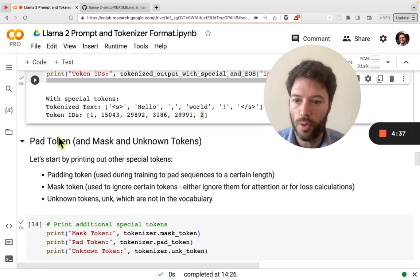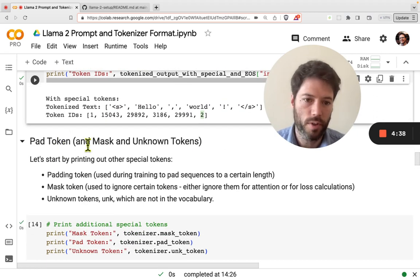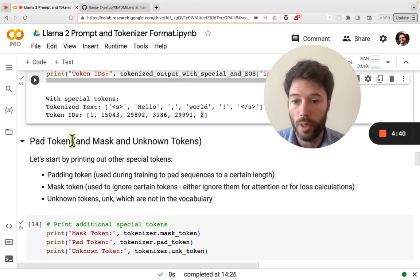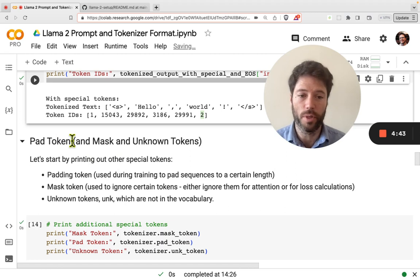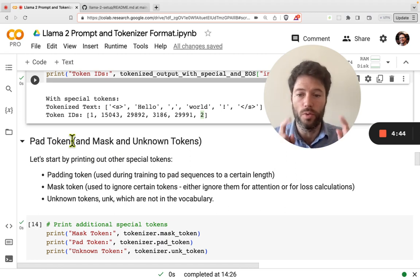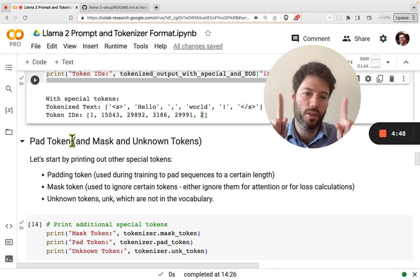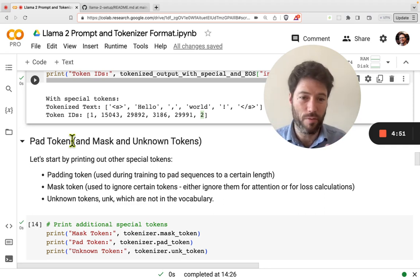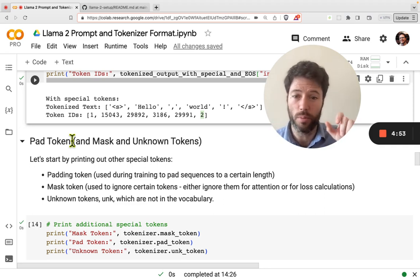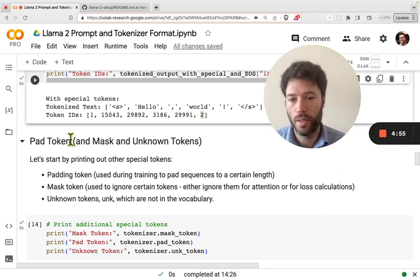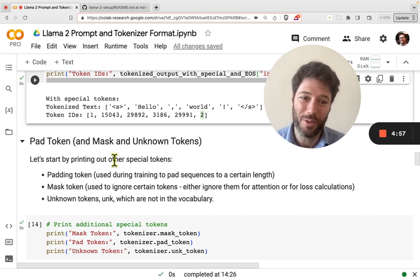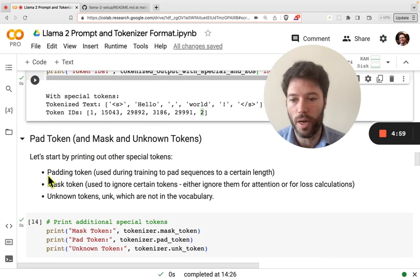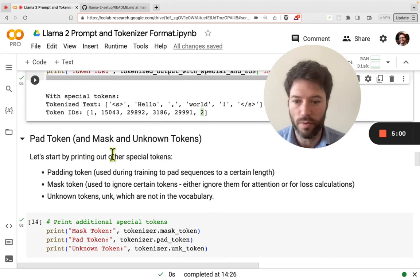Moving on to pad tokens — this is relevant if you're fine-tuning or training a model, because you have batches of data and each batch might be a certain length, say 1,000 tokens long. Not every row of your data might be quite that long, so you want to pad it. Since there is no pad token in LLaMA, you have to define one.